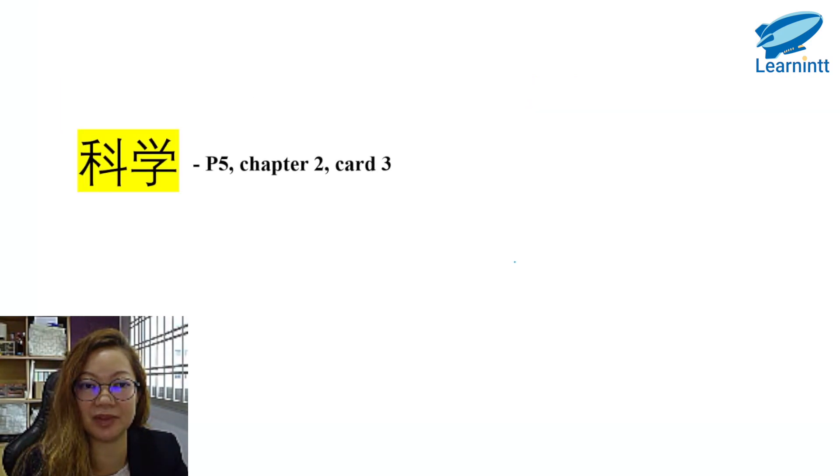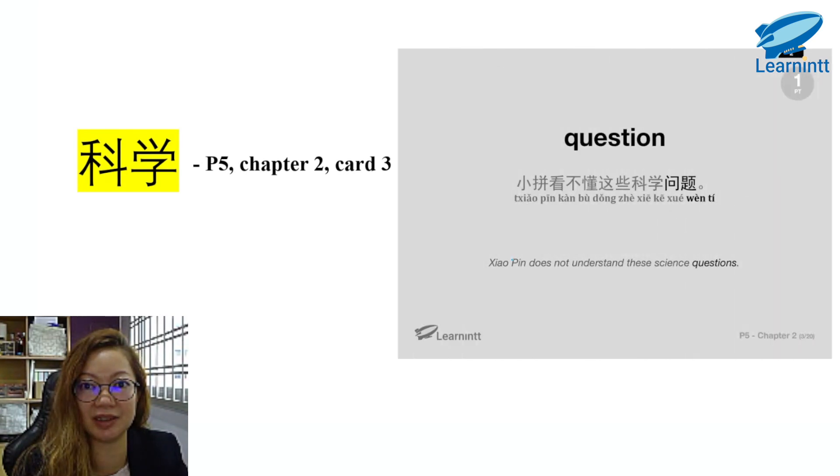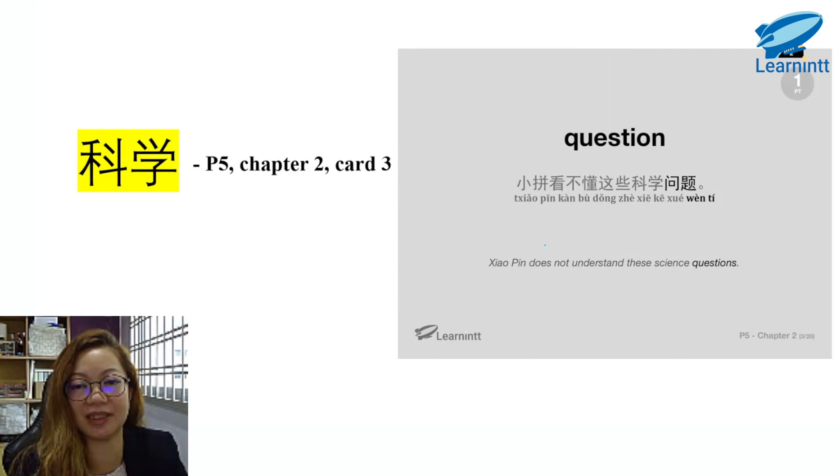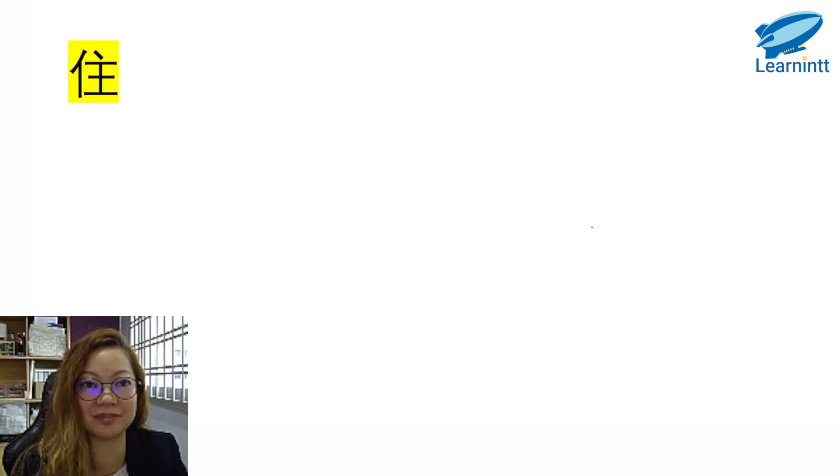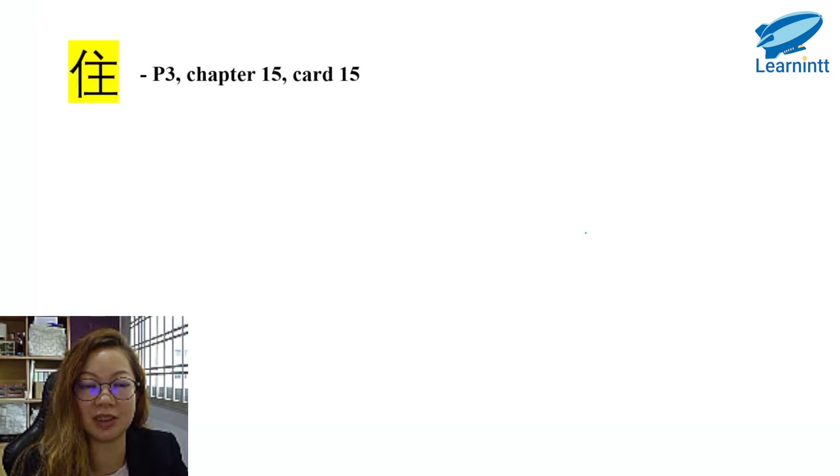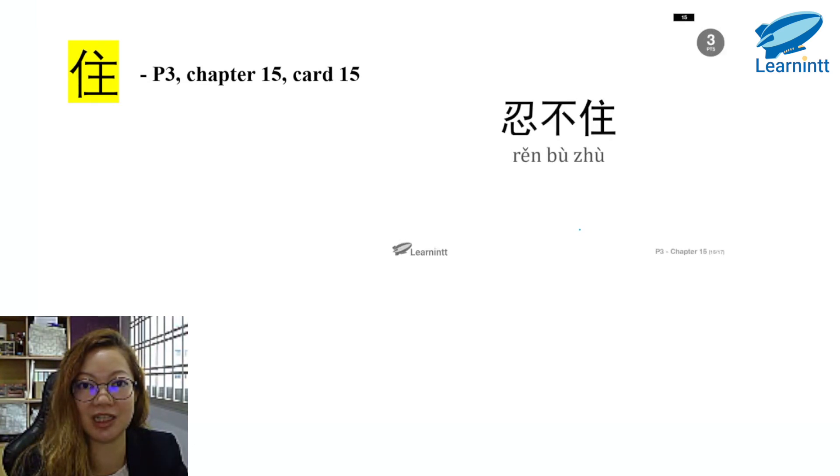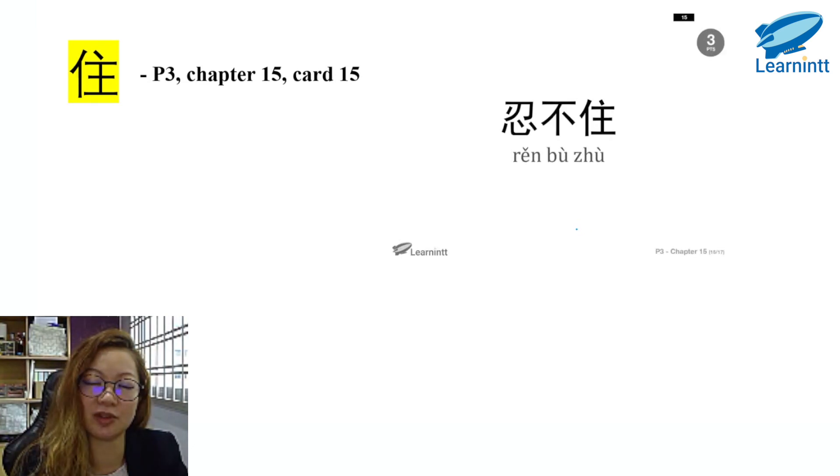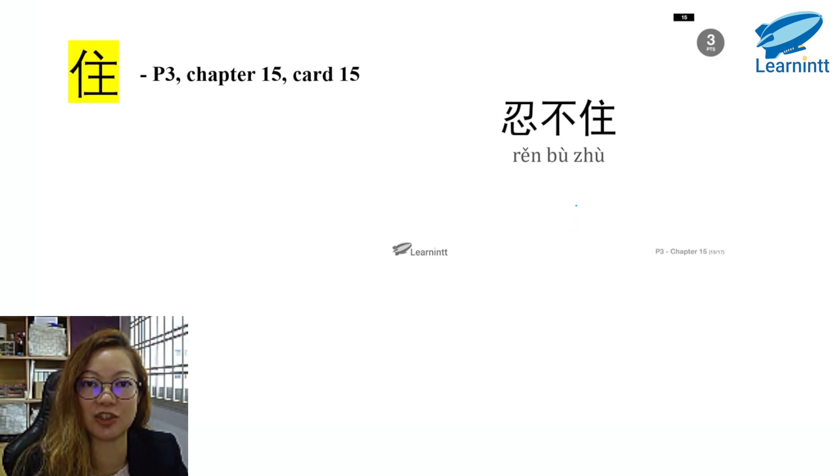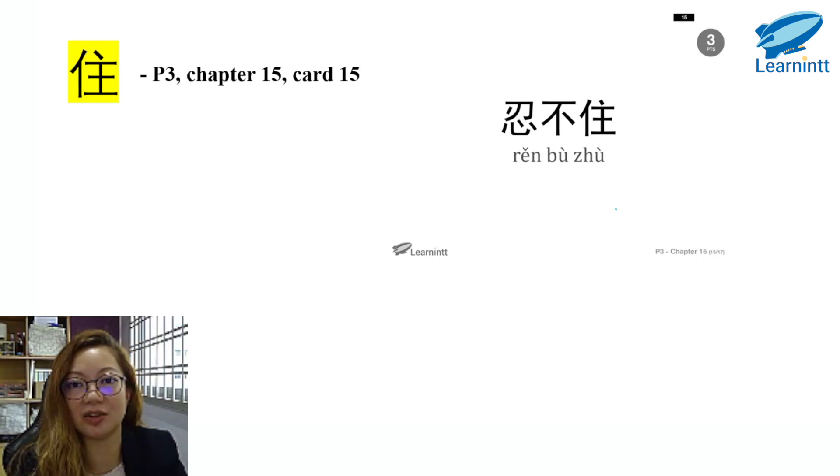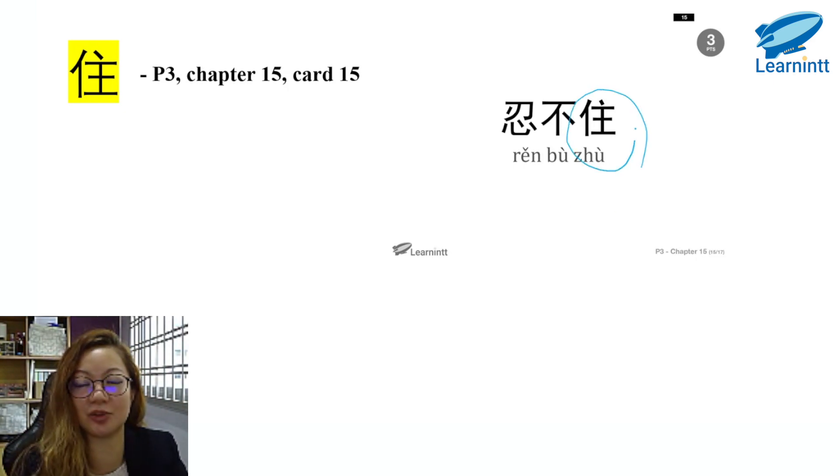科学. Find this in P5, Chapter 2, Card 3. 小平看不懂这些科学问题. 住, P3, Chapter 15, Card 15. 忍不住. Now for those of you who do not have the flashcards, you can check the textbook or you can check the 词语手册. The word is inside, so it is 忍不住.